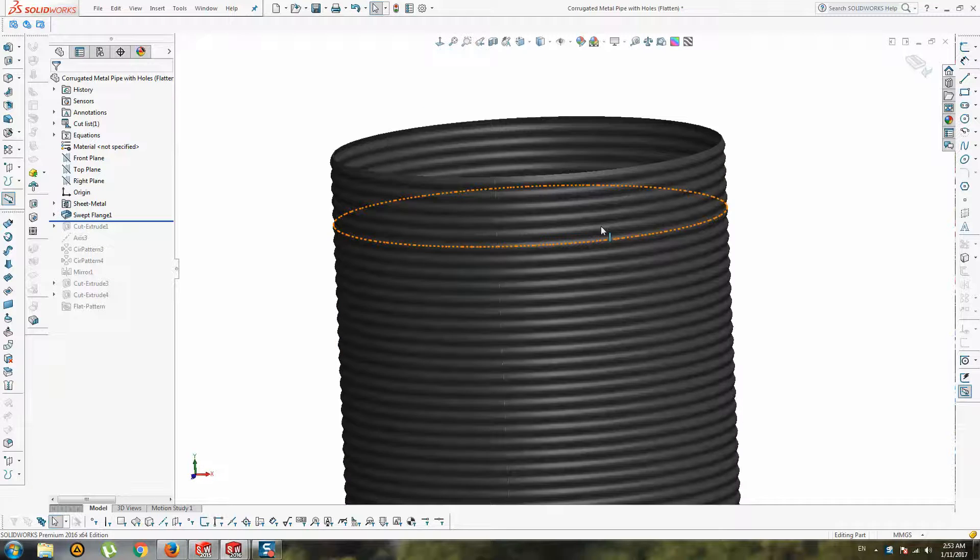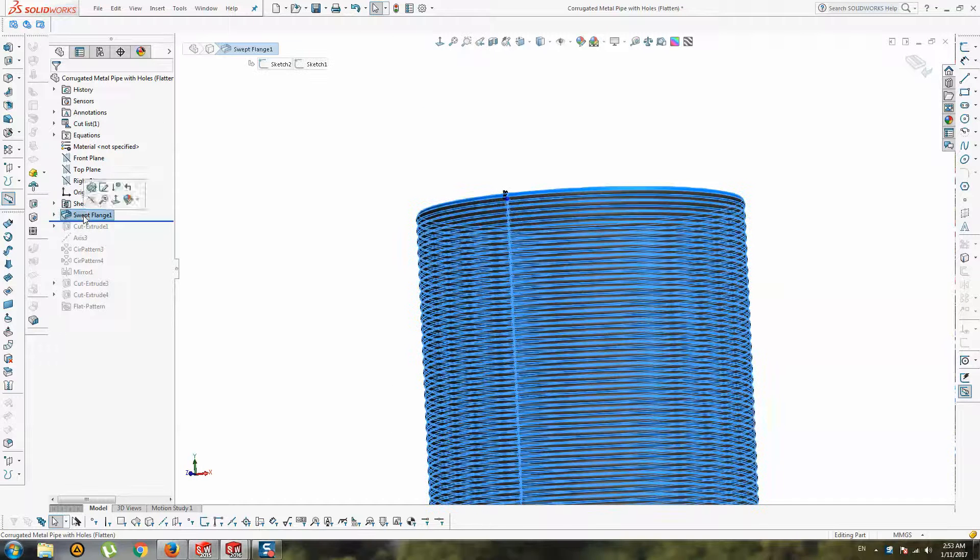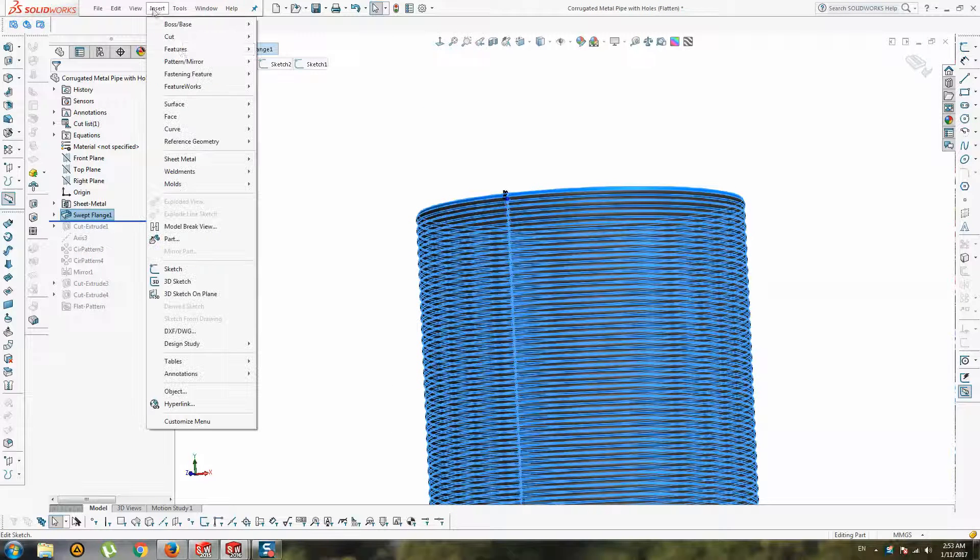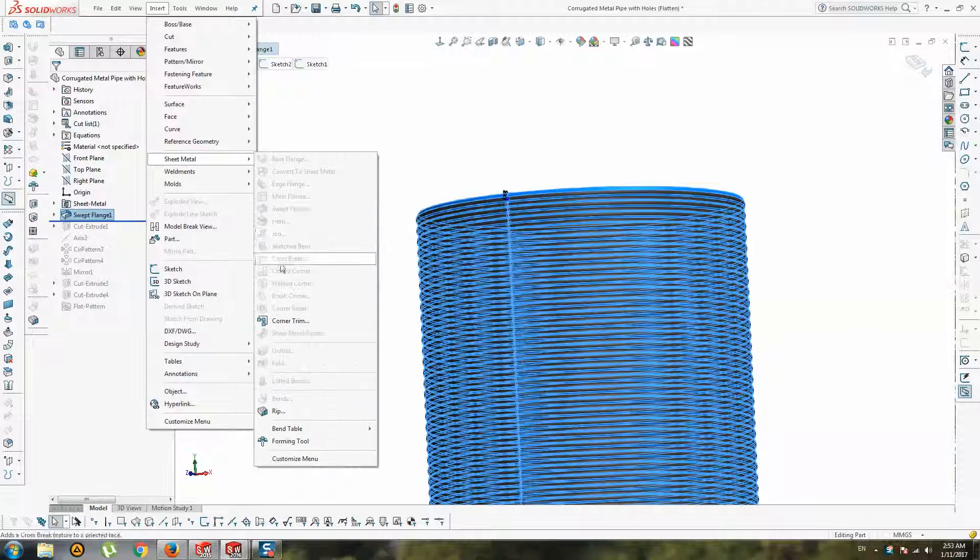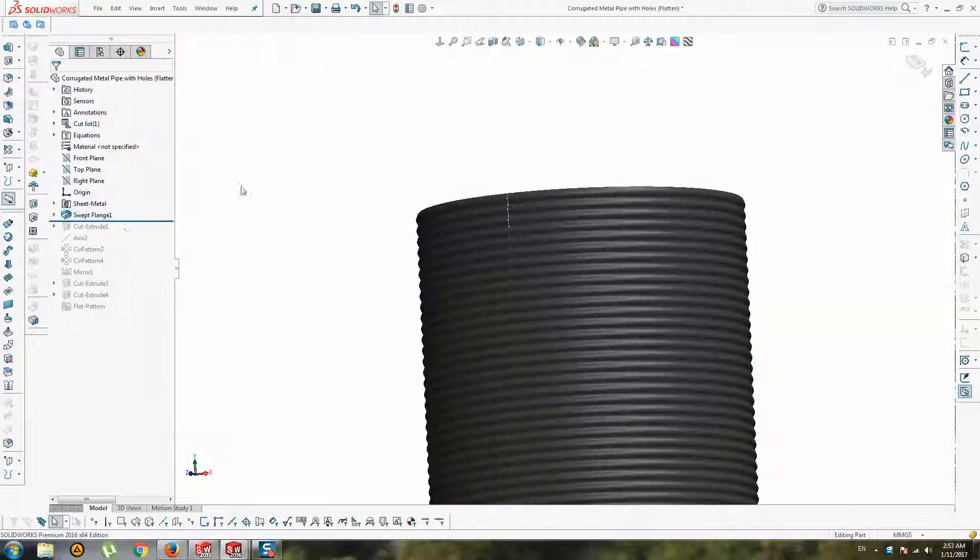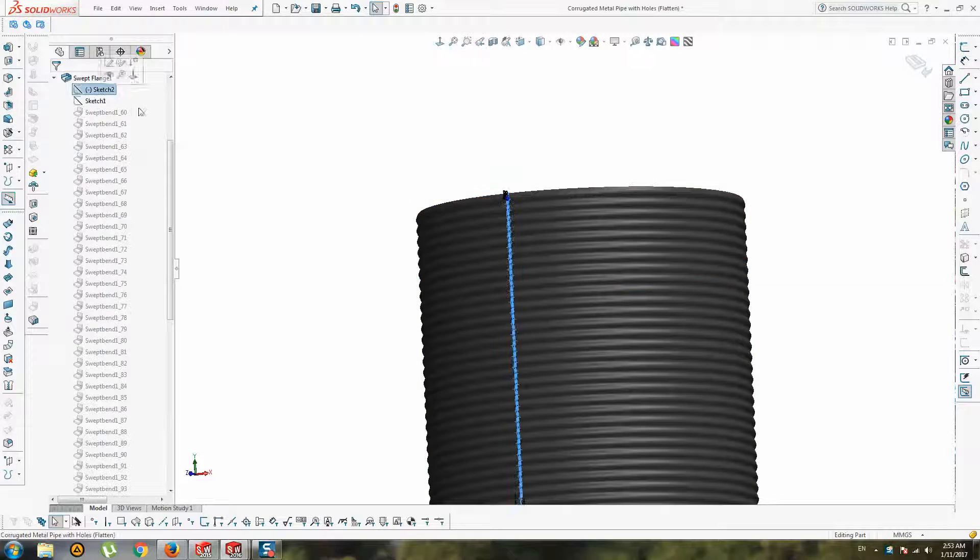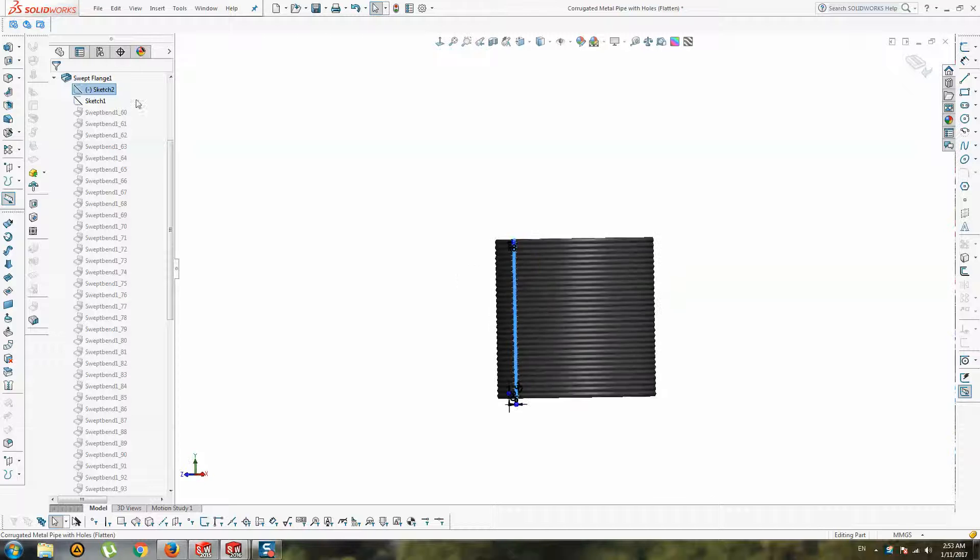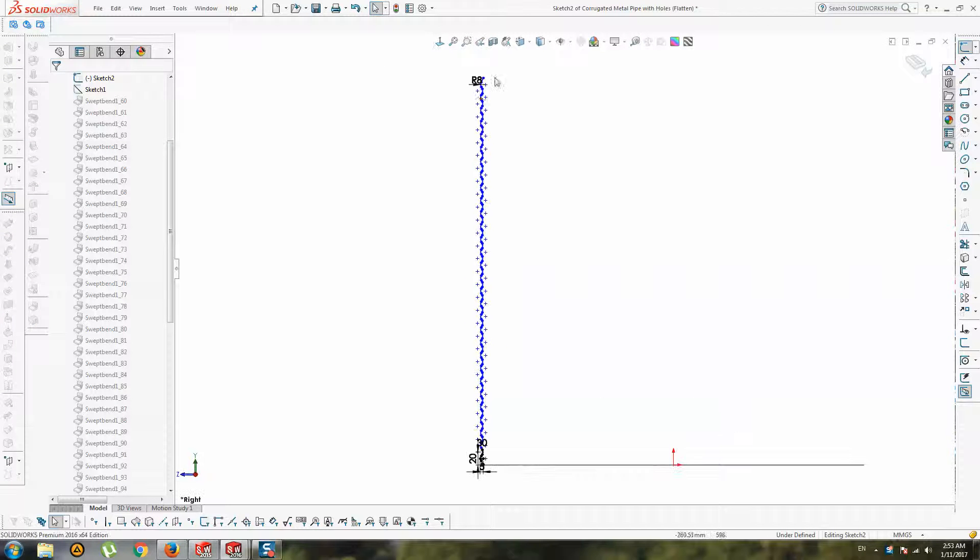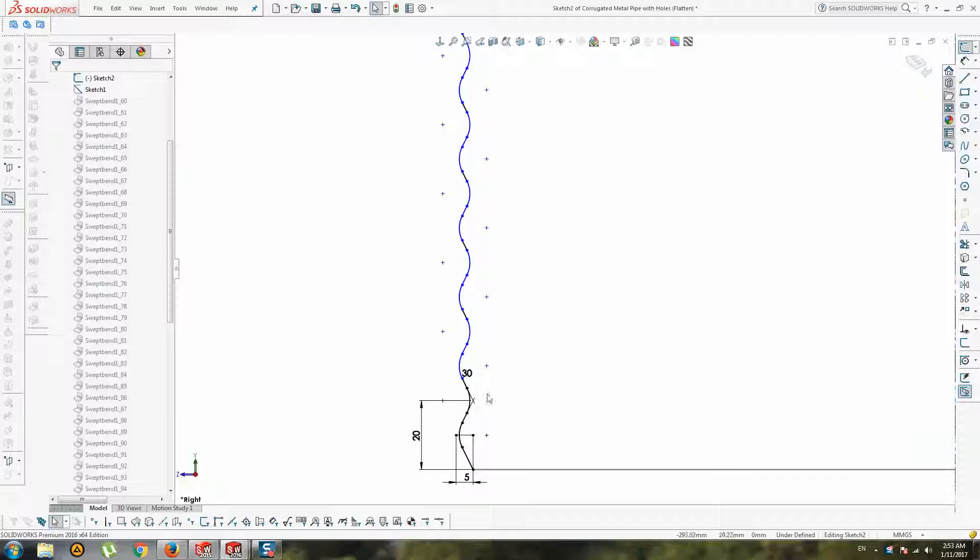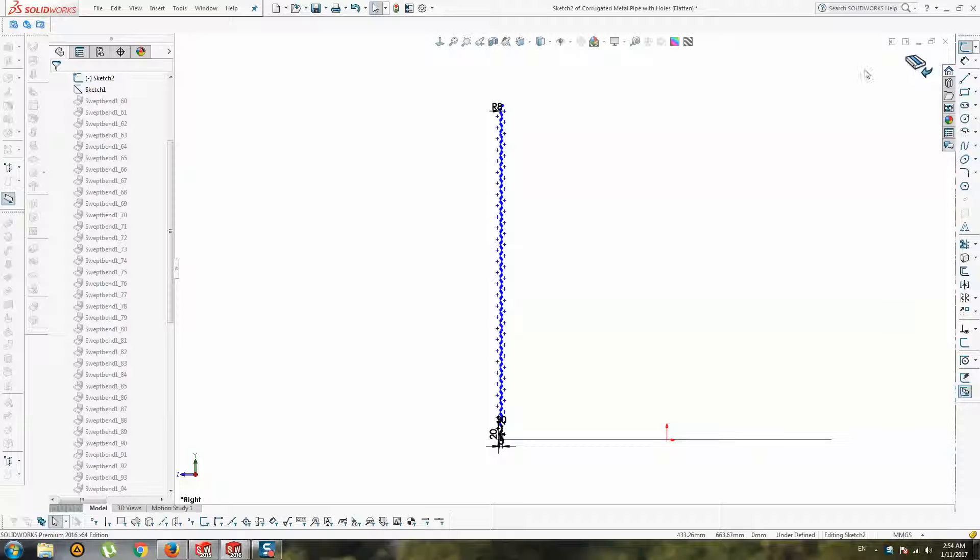In SolidWorks, you have a swept flange operation in sheet metal. First, you must draw your profile of ribs for corrugated pipe.